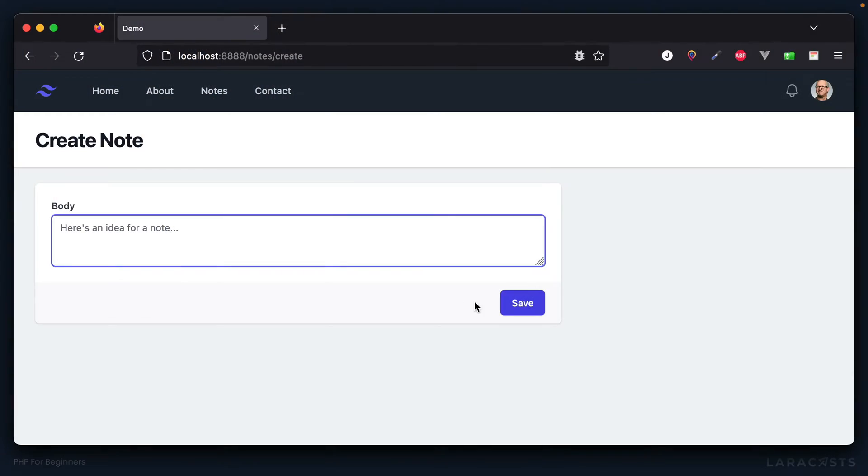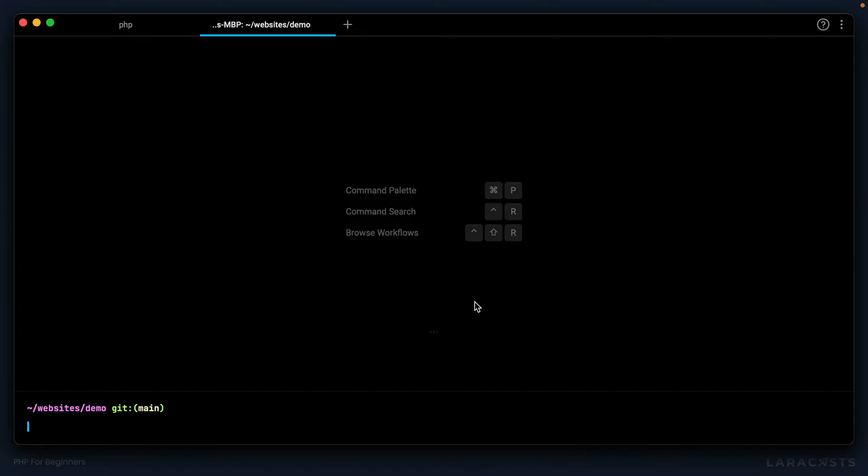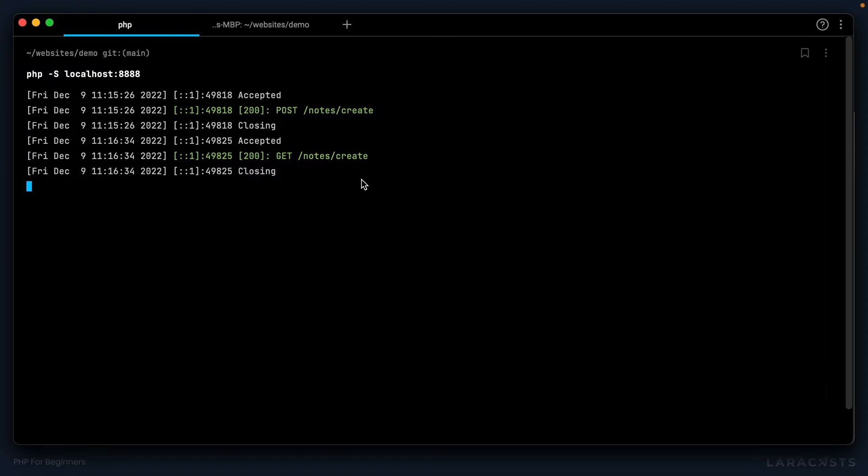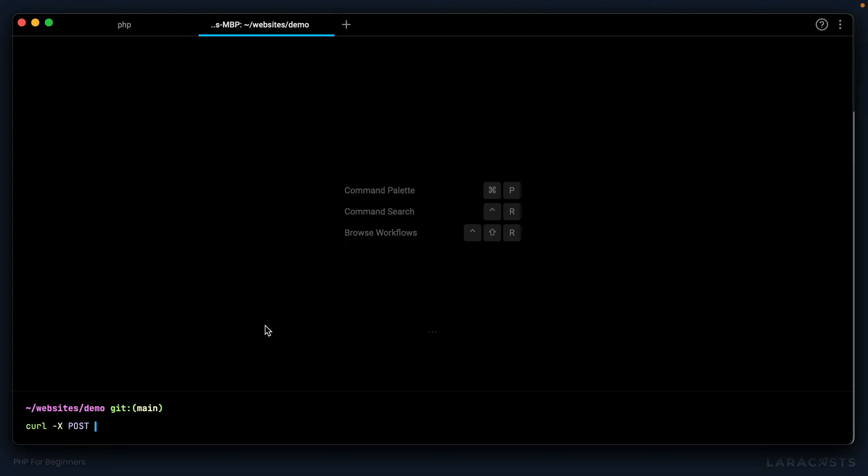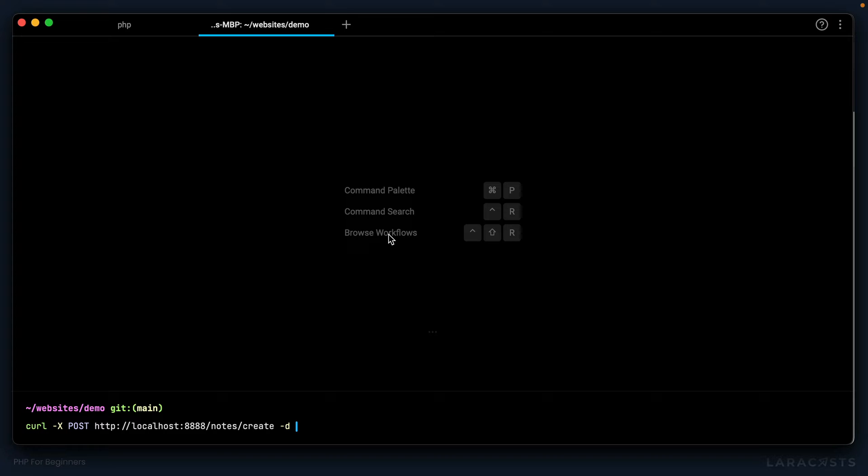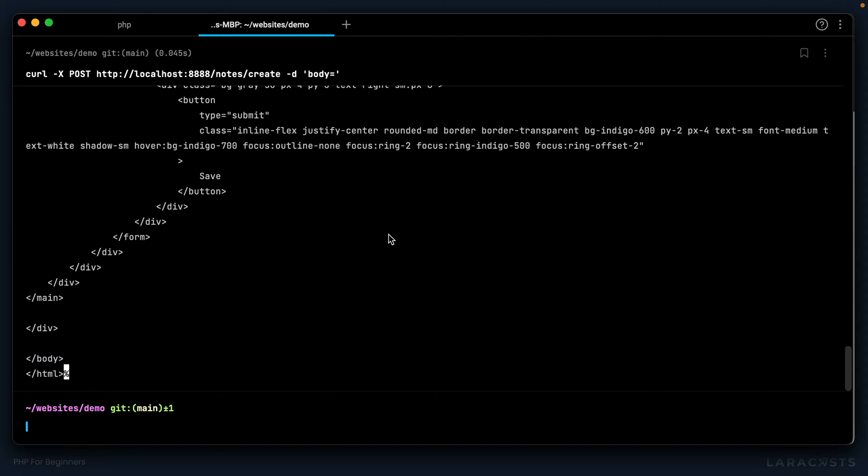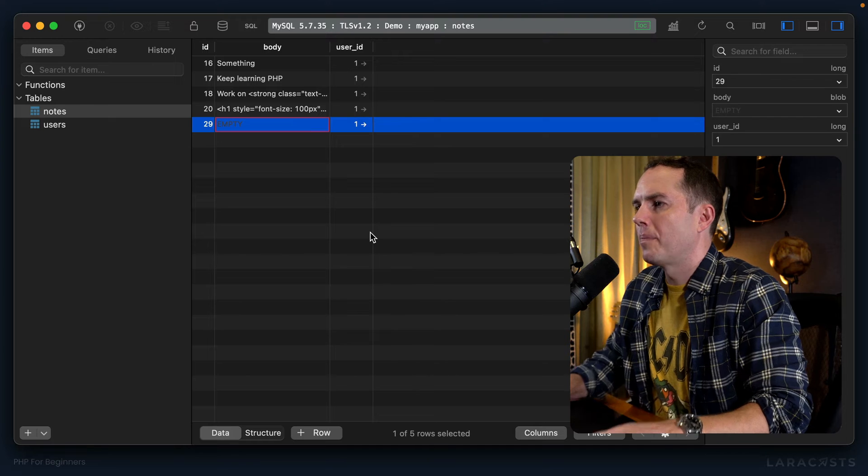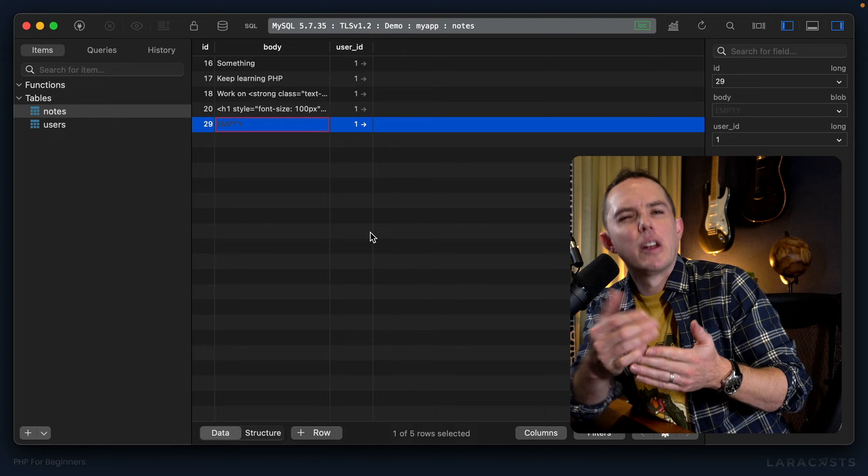I'll show you what I mean. If I go to my terminal, there's nothing preventing me from manually submitting this POST request using curl. I can say curl -X POST to localhost:8888/notes/create, then pass -d to provide the data, with the body being nothing. If I now go back to Table Plus and give it a refresh, there we go—we've bypassed the validation.